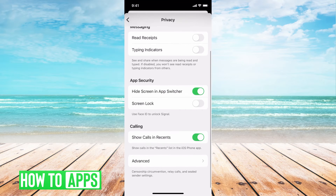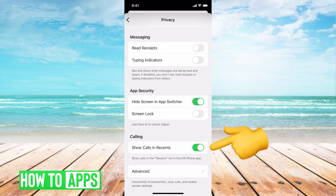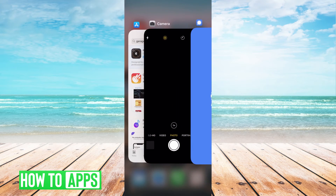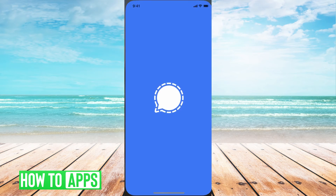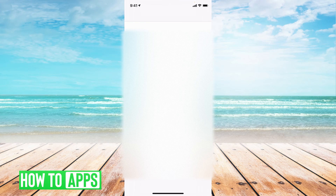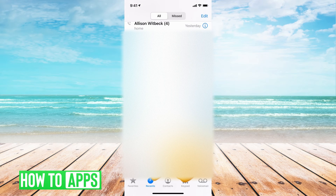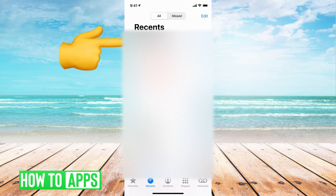The next one down is Calling — specifically Show Calls in Recents. On your phone you can view recent calls, and if Signal calls are set to show, they'll appear there. If you don't want Signal phone calls showing up in your phone's recent calls list, go ahead and switch that off.